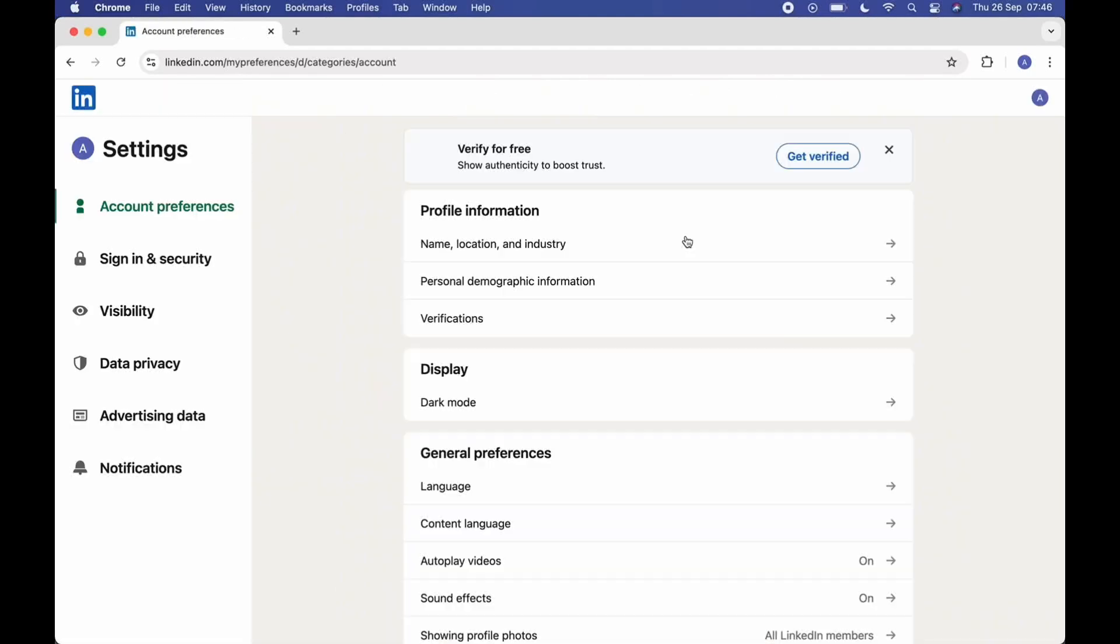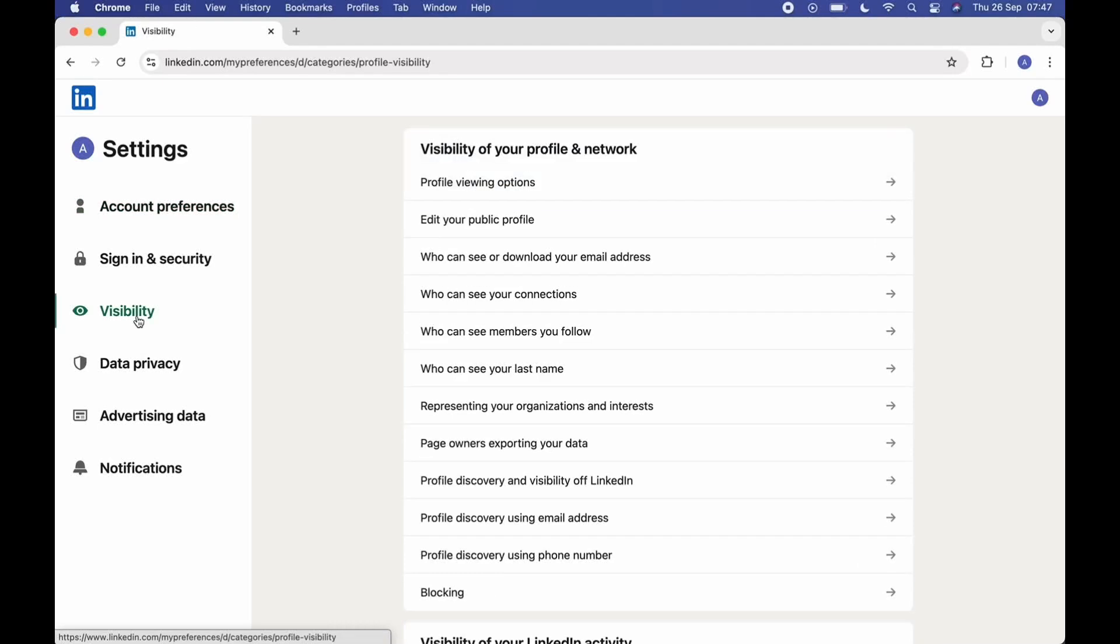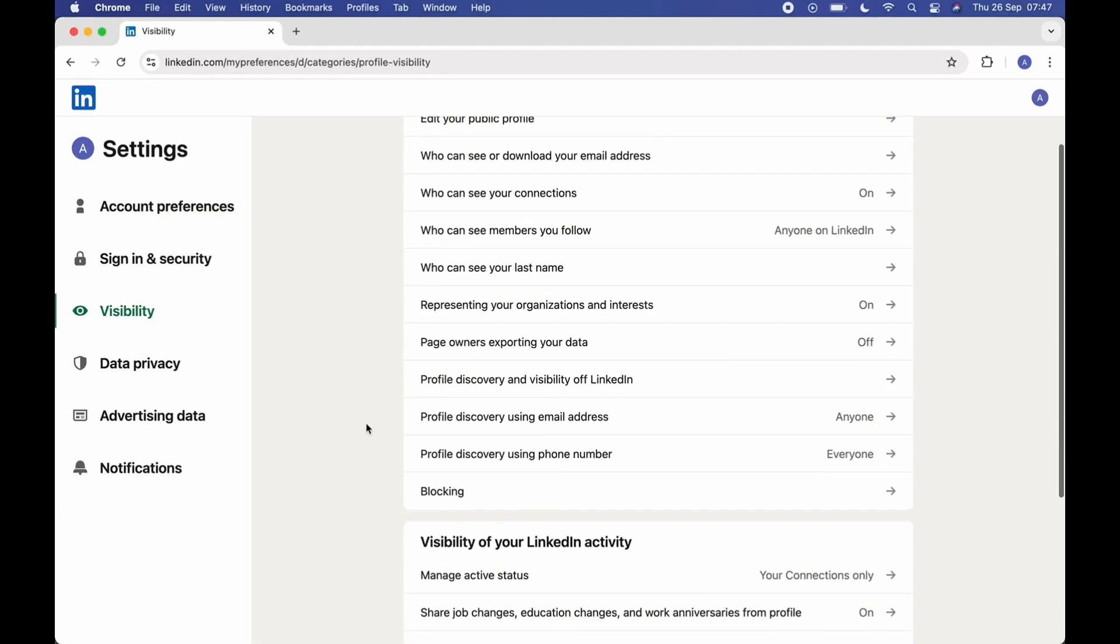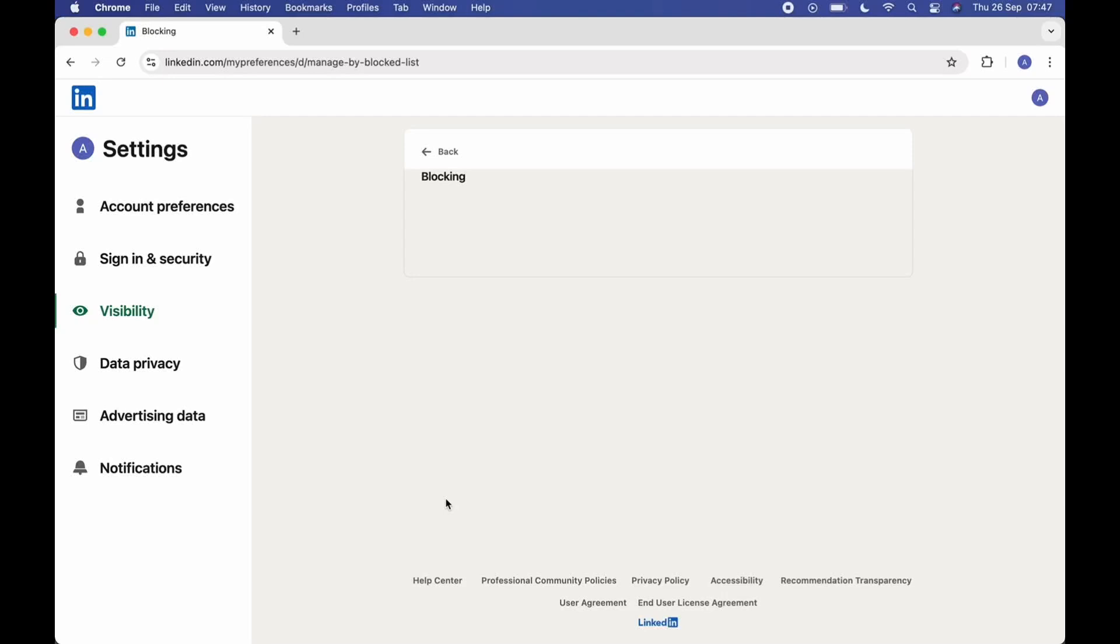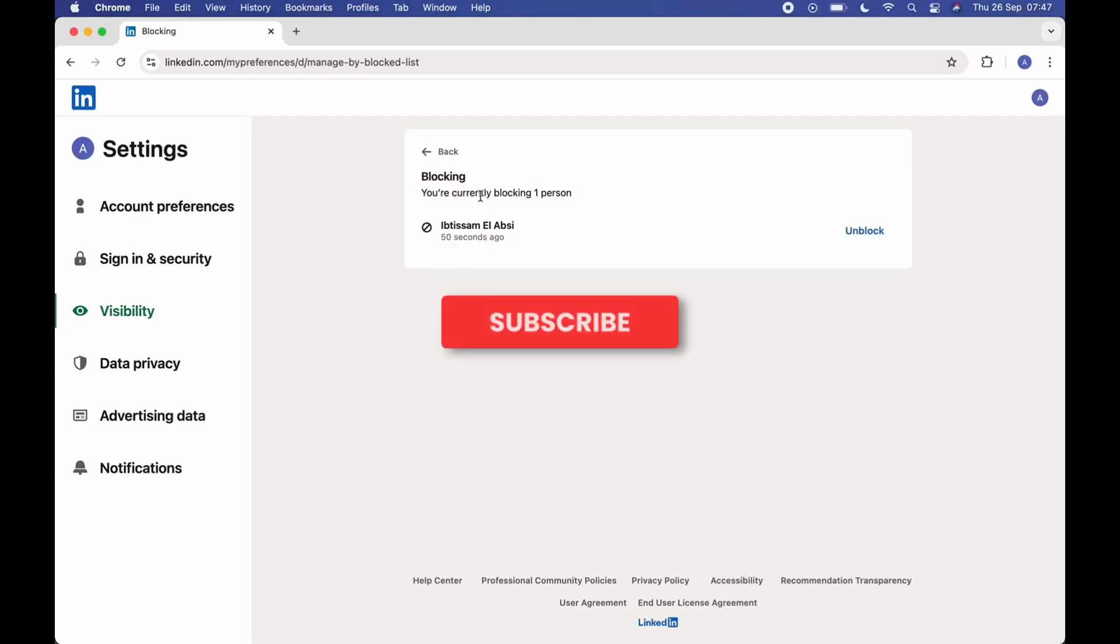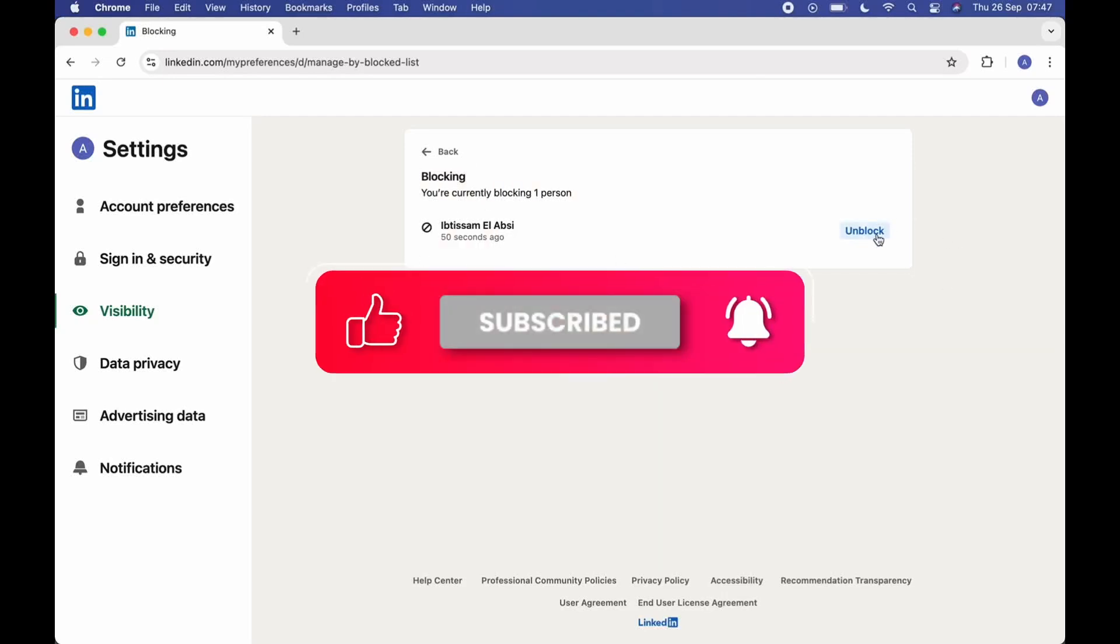Then on the left side you will see Visibility option. Simply tap on it. Once you go through the visibility, if you scroll down there you will see Blocking option. Tap on it.